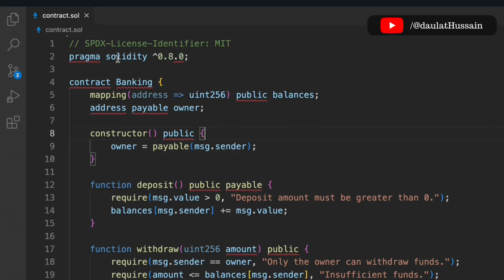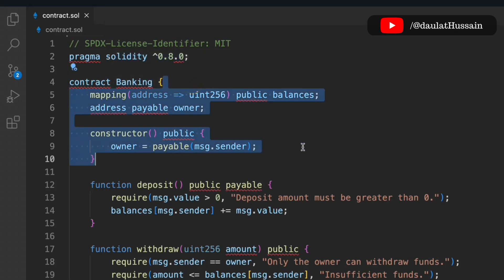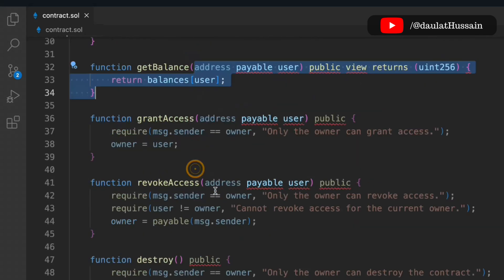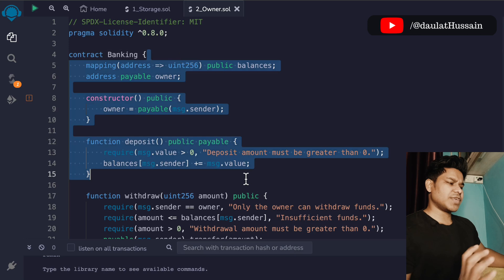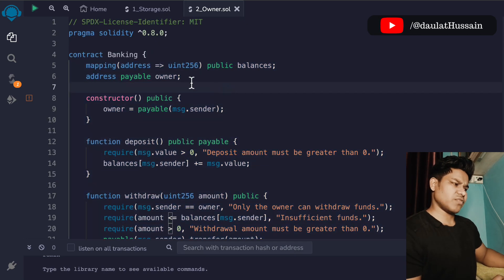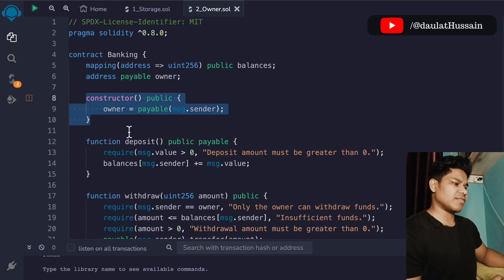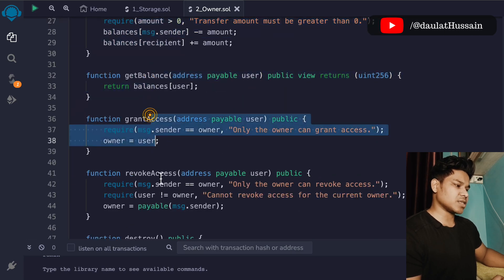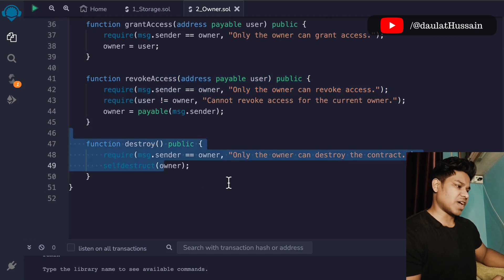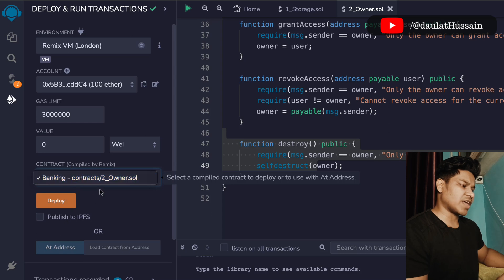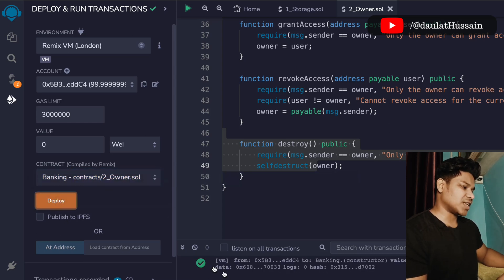That's the entire smart contract for the banking sector. It's a basic contract but you can make it more complex — you can add loan functionality and much more. Now let's test this in Remix. The contract has all the functions: deposit, withdrawal, transfer, get balance, grant access, revoke access, and self-destruct. Let's deploy it — click deploy, the transaction goes through, and here we have the contract instance with all functions listed.